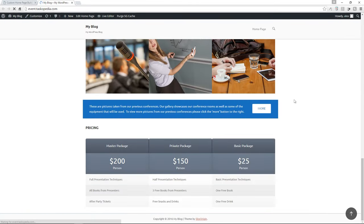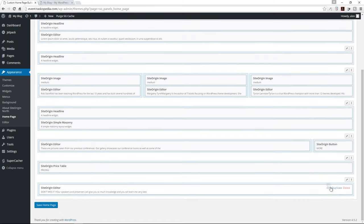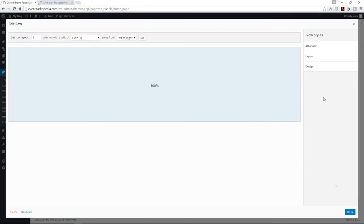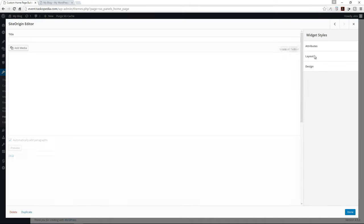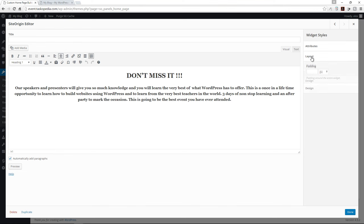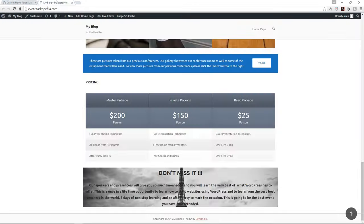Let's see what we have. Two things are obviously wrong — it's not going full width, and there isn't enough padding between the text and borders of our row. Let's fix that. I'll go to Layout and select 'Full Width Stretched,' click done. For the text widget, I'll go to Layout and add 80 pixels of padding. Click done, save the homepage, and refresh.